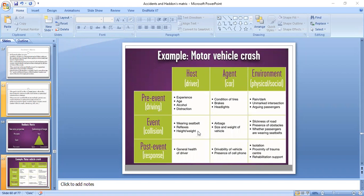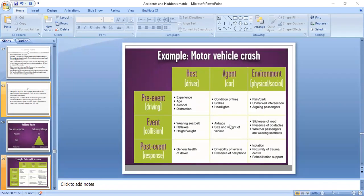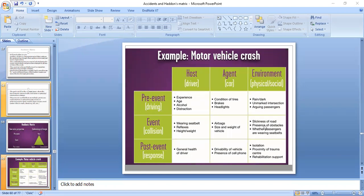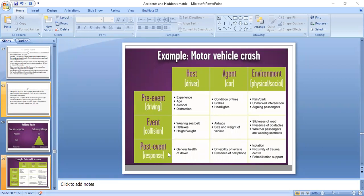Event factors that can be prevented include the vehicle's airbags and the appropriate size and weight of the vehicle. Environmental factors contributing are the slickness of the road or road condition, the presence of obstacles on the road, and whether passengers are wearing seat belts or not.